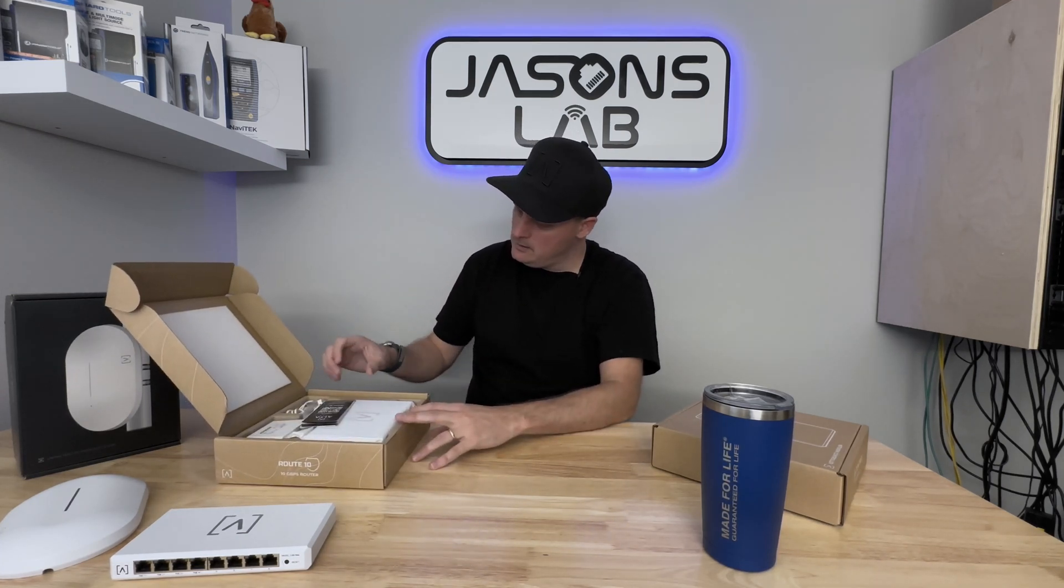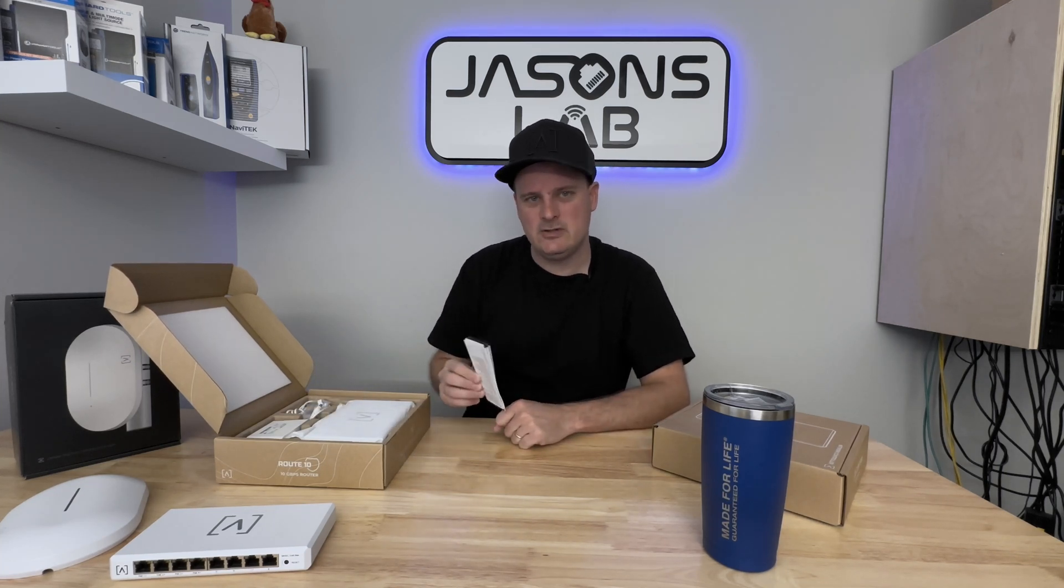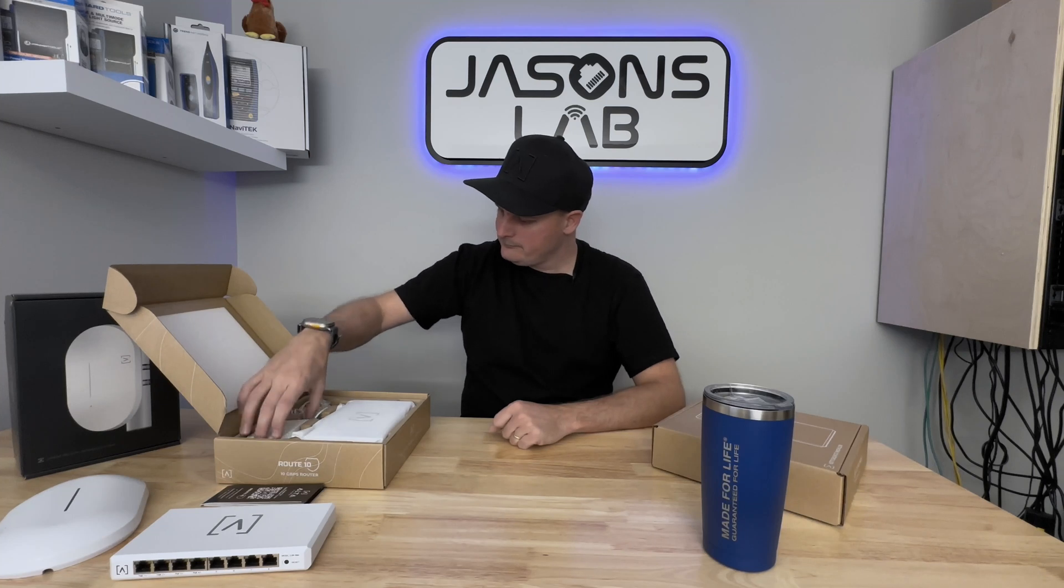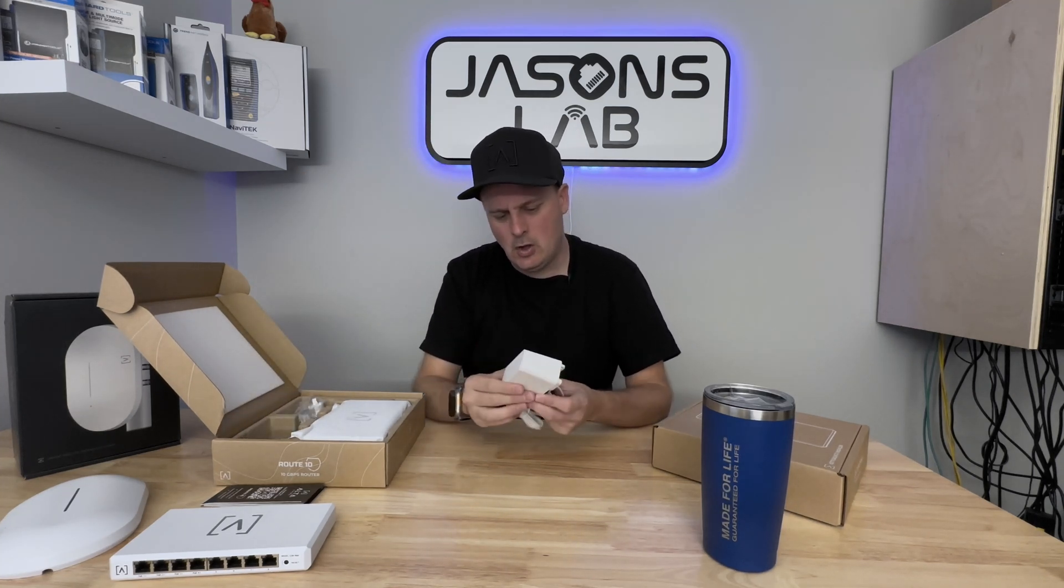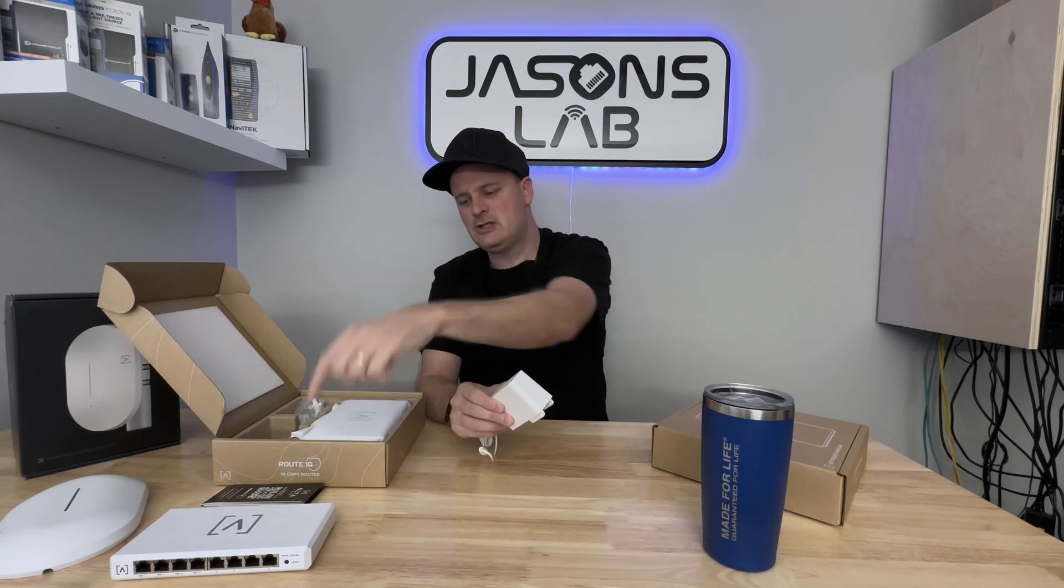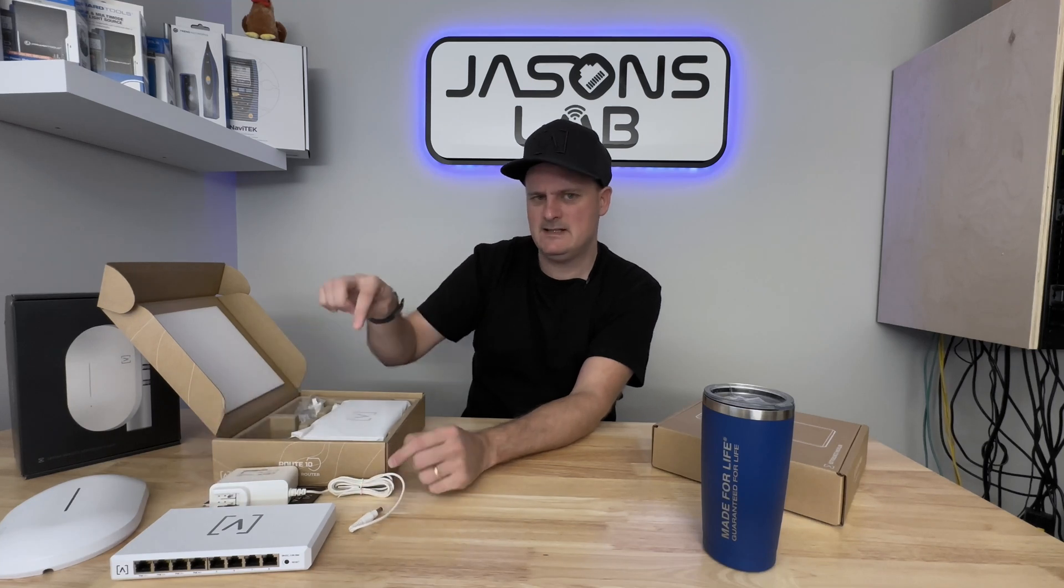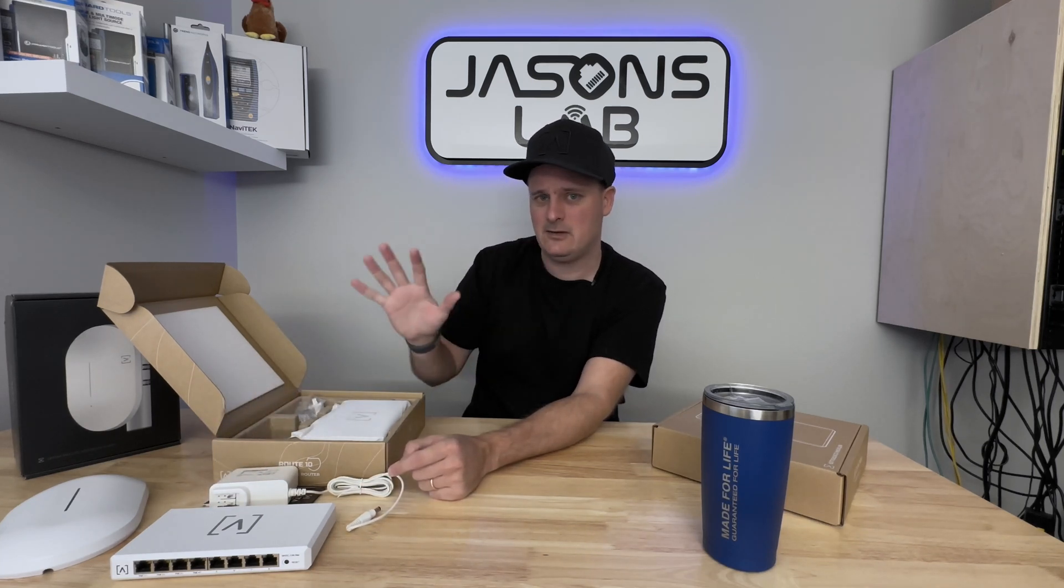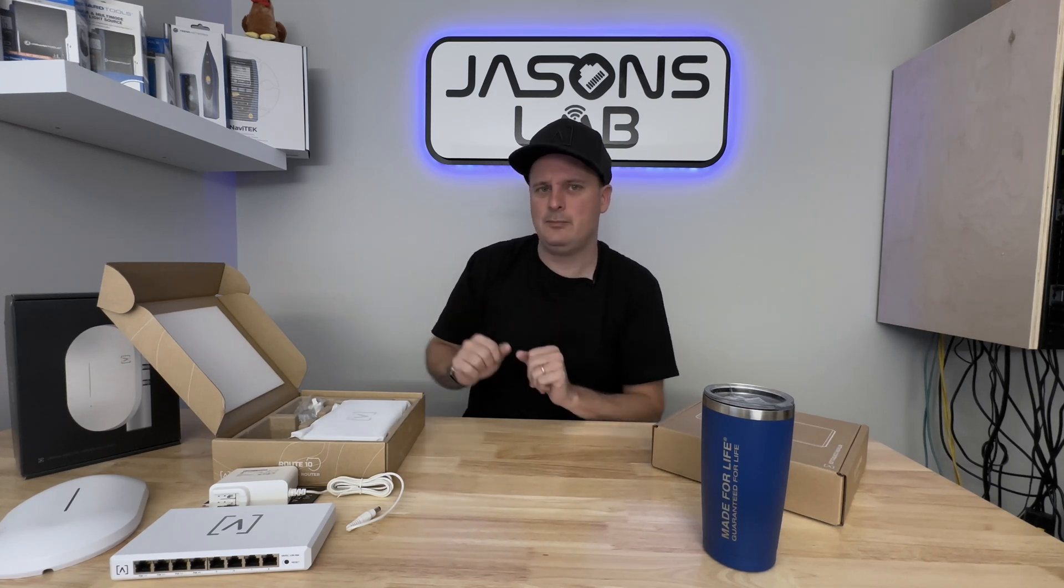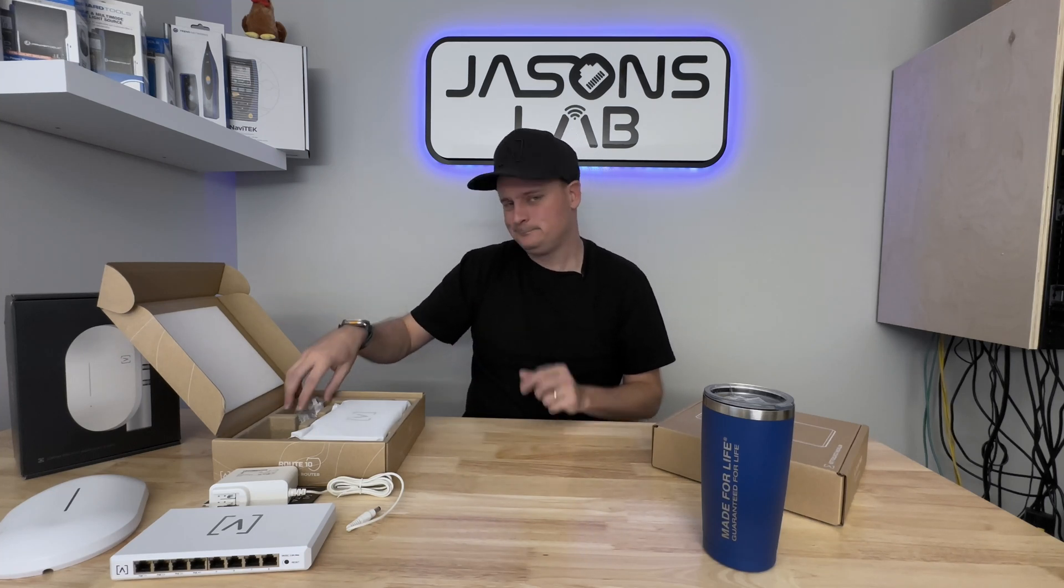In the box we have our instruction sheet with a QR code that we can scan, which gets us to a quick start guide. Our beefy power supply - I'm pretty sure all these power supplies are the same for the switch and for this. They look very similar and the specs look very similar. That's good on them for making the power supply really interchangeable.